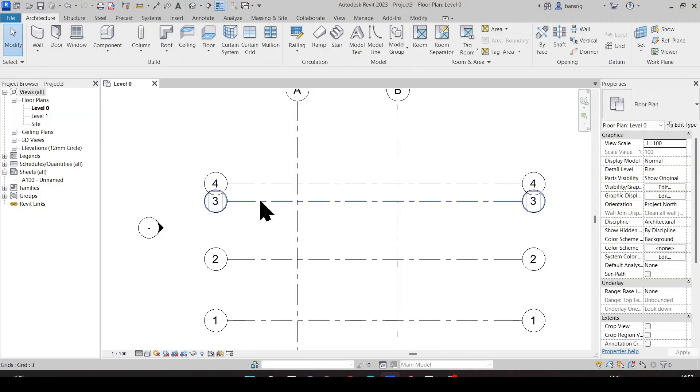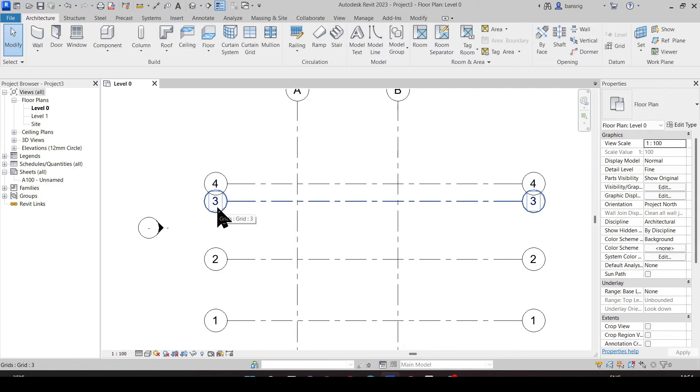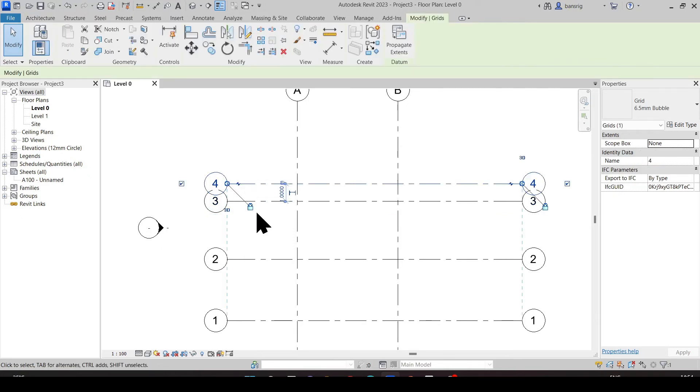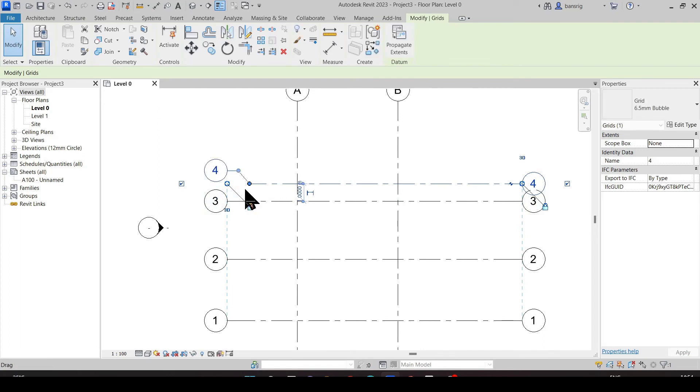By creating a grid line number four at one meter from grid three on 1s200 scale, the grid bubble is overlapping with grid three. How do we change this? Let's click on grid number four and add an elbow. Using these control points, we can change the position of the grid bubble. Let's do it on this side as well.